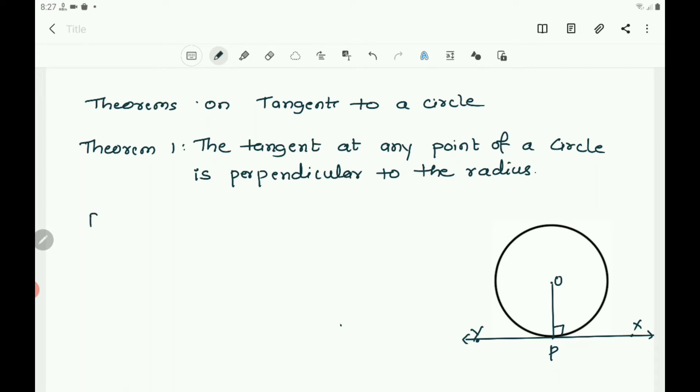We have taken a circle and the tangent is drawn from point P. XY is a tangent at P, where P is the point of contact, and OP is drawn — that is the radius. The radius at P is perpendicular to XY — this is what must be proved.